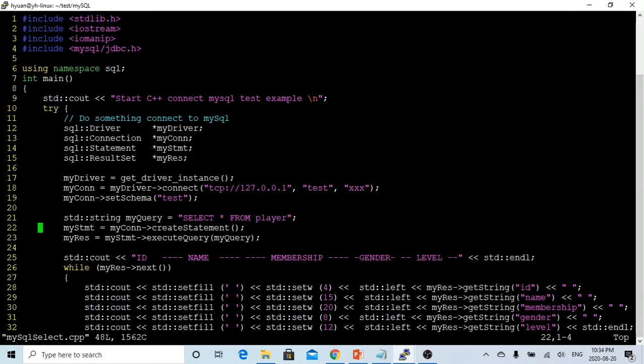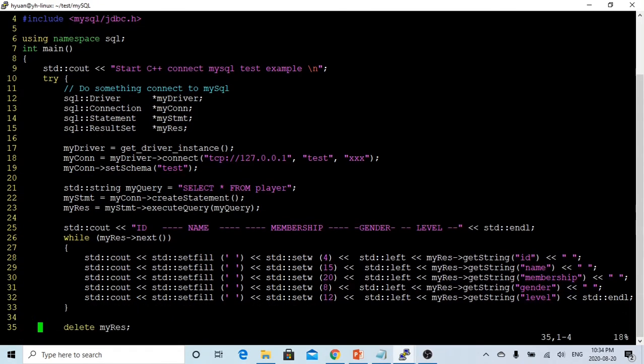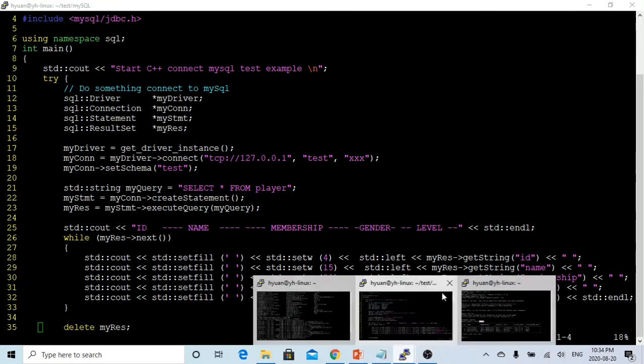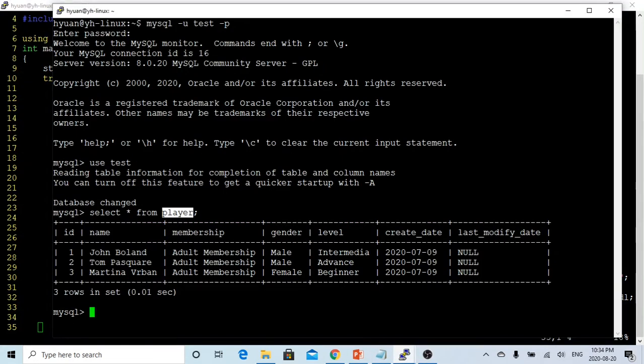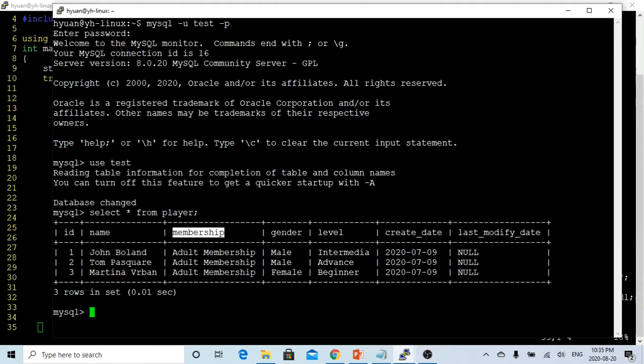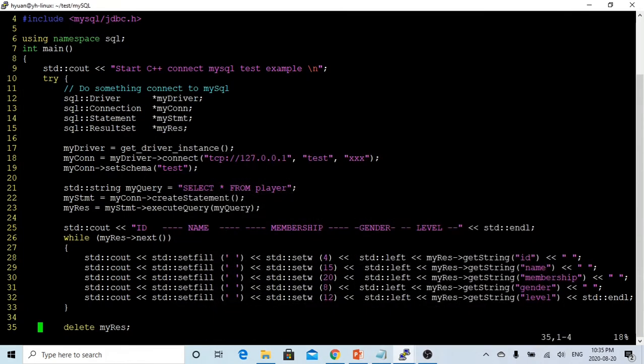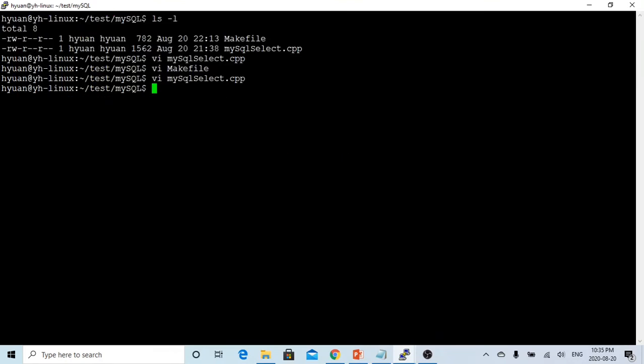After we run this query, the result set, we just print out. And the id, name, membership, gender, and level is column of my table. This is id, name, membership, gender, level. This is the column we just print out. Let's just save this, and then we just make.